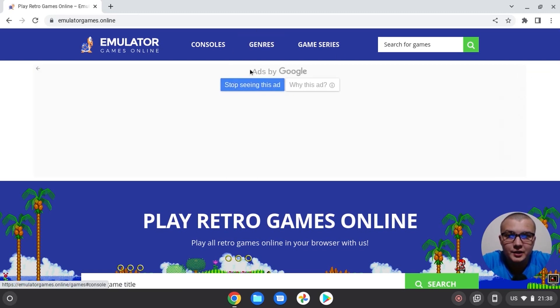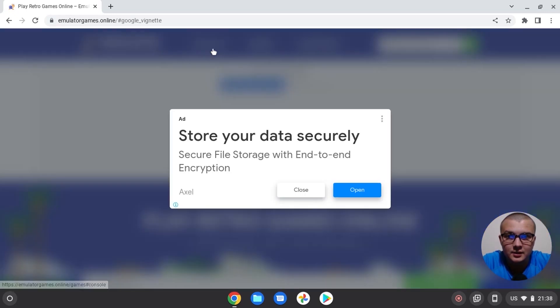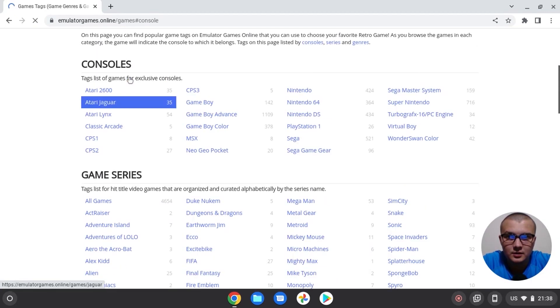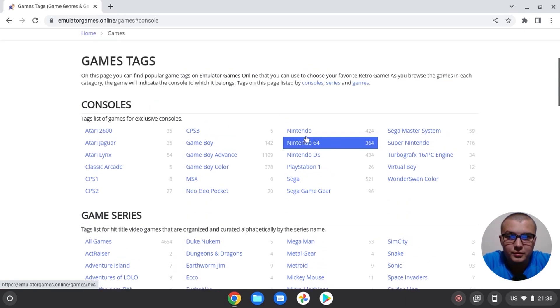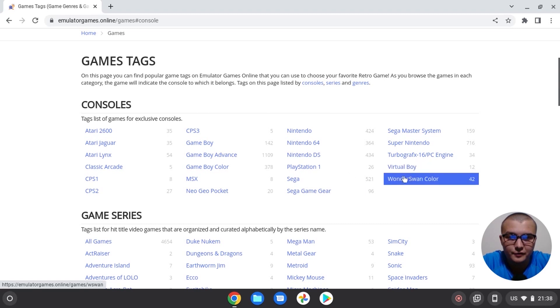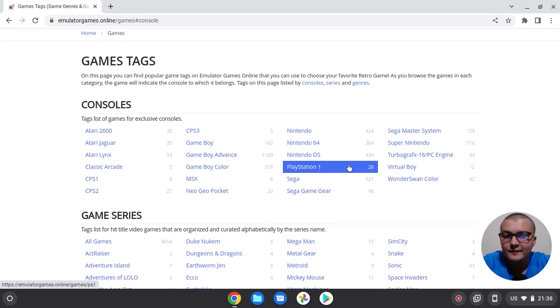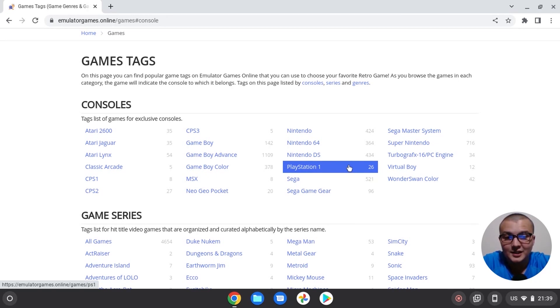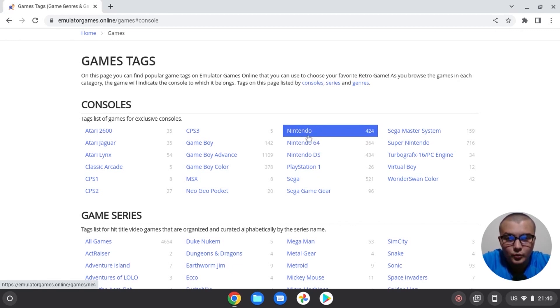So probably you can choose any console from this list. We can see Nintendo 64, we can see PlayStation One, we can see Sega. But if you run games from the newer console, probably you need to wait until it loads. So it just takes time to load data. I will show that this method also works without any problem. For the example, let's run some simple games. We will choose Nintendo.